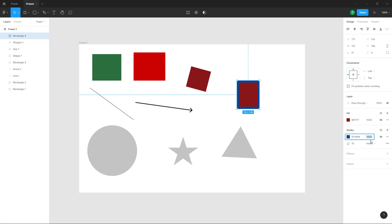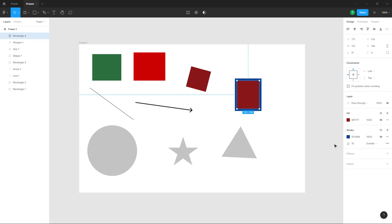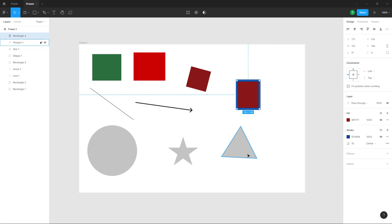There are also different stroke position options to work with. By default the stroke is set to inside, but you can set it to outside or center as you prefer. That is how you can add shapes, strokes, and colors to your shapes inside Figma's design view.